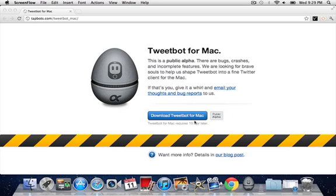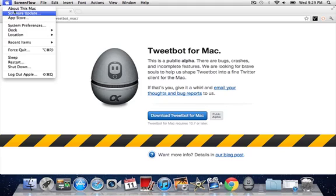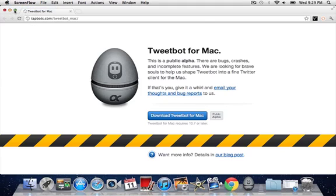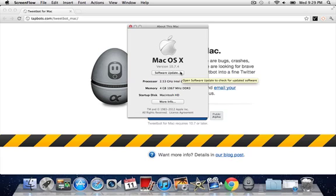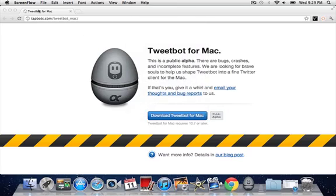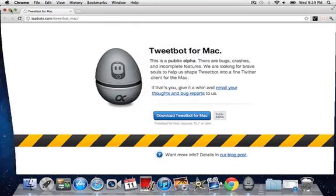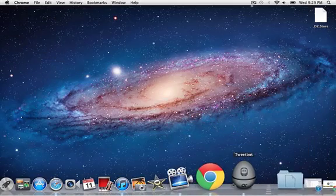It requires 10.7 or later, which I think I'm up to 10.8. All right, so I'm good enough. I already downloaded this. As you can see, it's right there, Tweetbot.